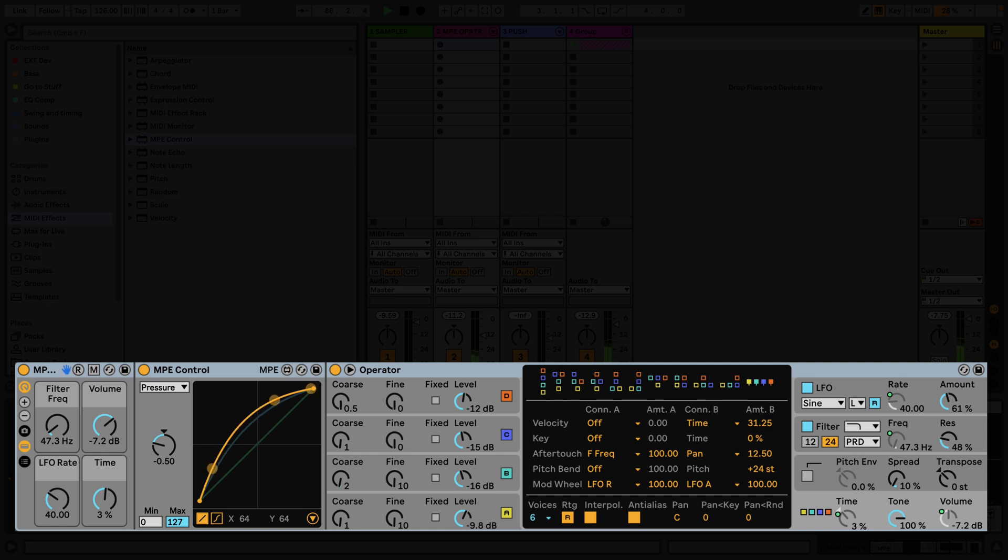As I play the instrument rack using my MPE controller, I can see in the MPE control device that I'm receiving MPE data, but it's not affecting any of the parameters of the operator.